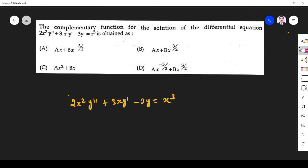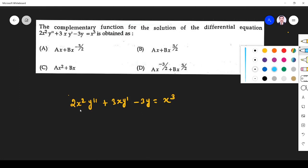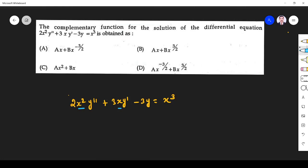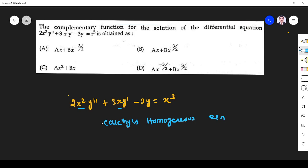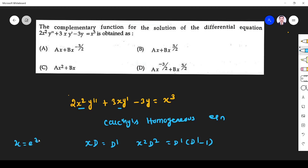The differential equation has coefficients x² and x, so we can solve this problem using Cauchy's homogeneous equation. To solve this, we make the following assumptions: x·D = D', x²·D² = D'(D'-1), and x = eᶻ, which implies z = log x.